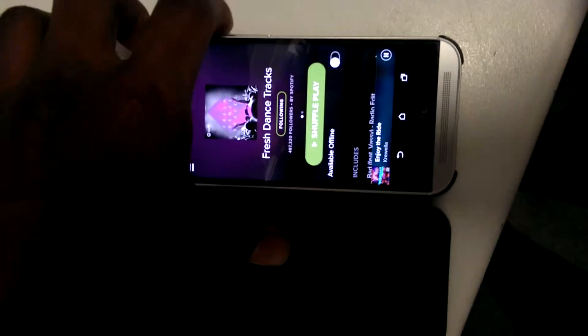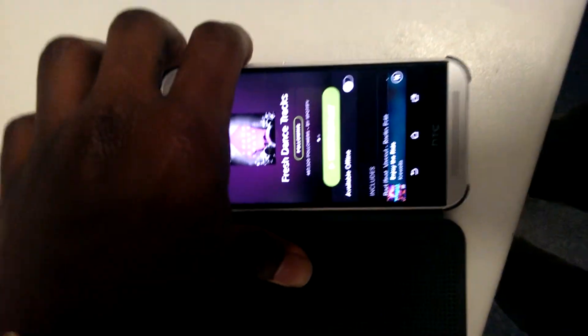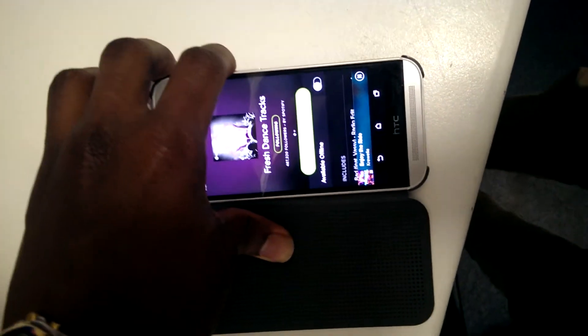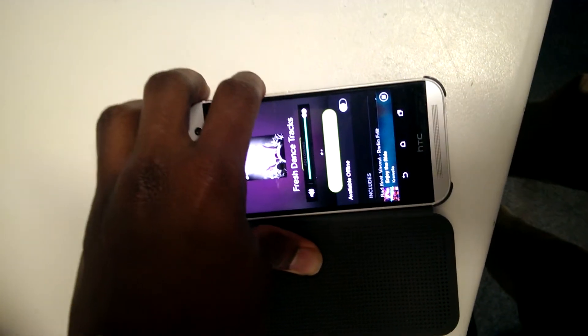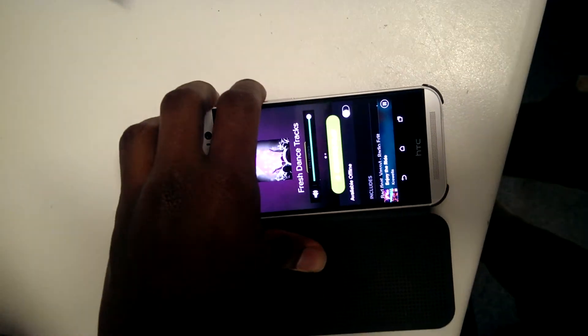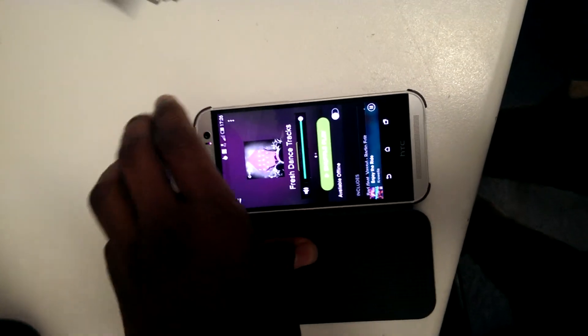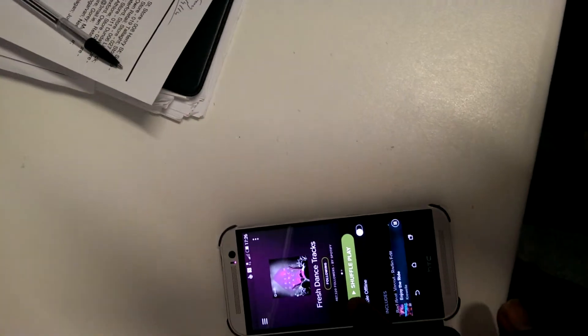Now you can just see how great these speakers are. That's not even the full volume. Absolutely beautiful HTC BoomSound.